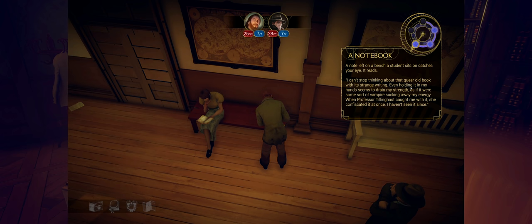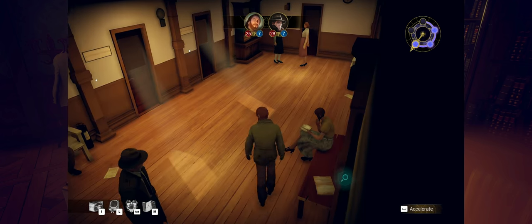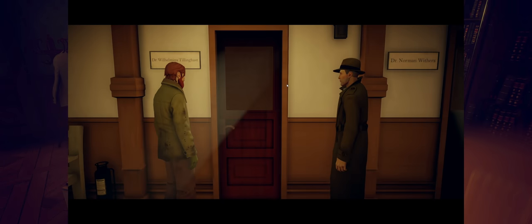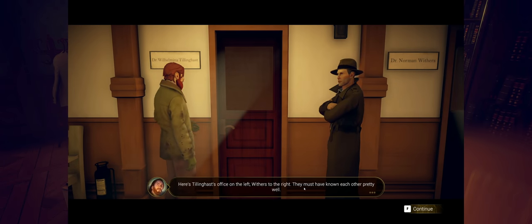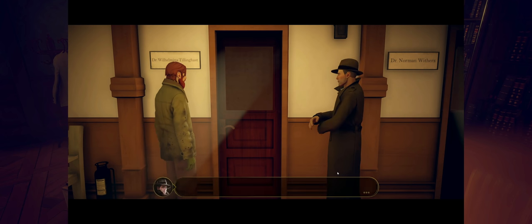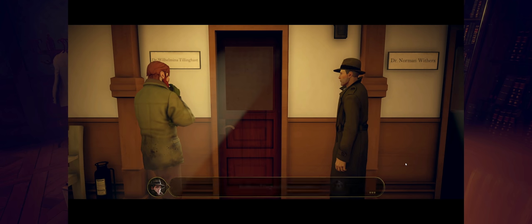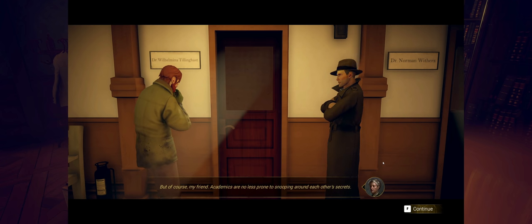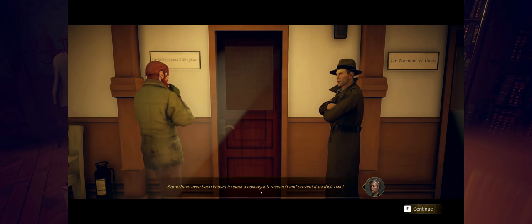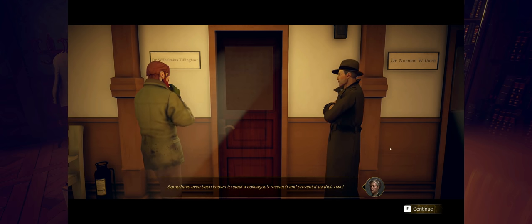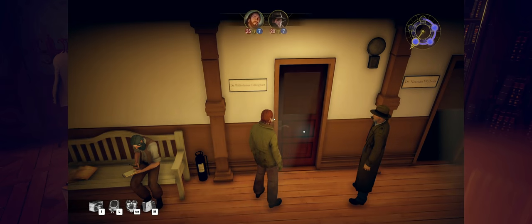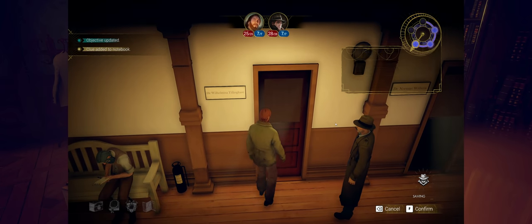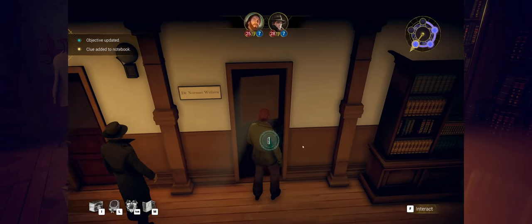Here's Tillinghast's office on the left. There's Norman Withers. Withers to the right. They must have known each other pretty well. Professor Tillinghast's door is locked. Classic. But of course, my friend. Academics... Some have even been known to steal a colleague's research and present it as their own. We'd better ask Withers for the key. Because we're not getting in that door. All right, so let's go over here. We're going to meet Norman Withers. I say no, Agatha. You will pardon me for saying I have never believed your methods to be the least bit scientific. I refuse to believe that Wilhelmina would have... Oh, they're talking about me.